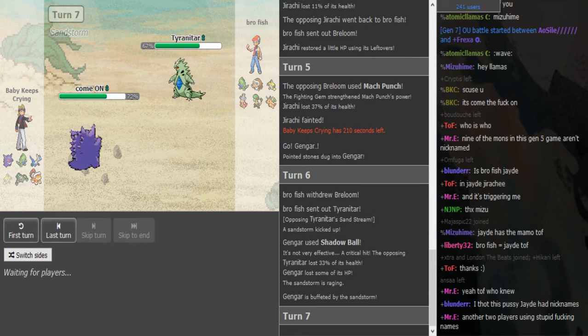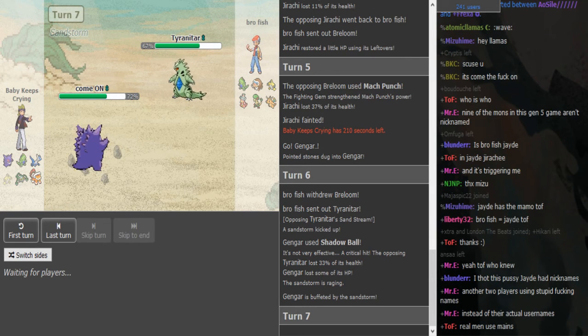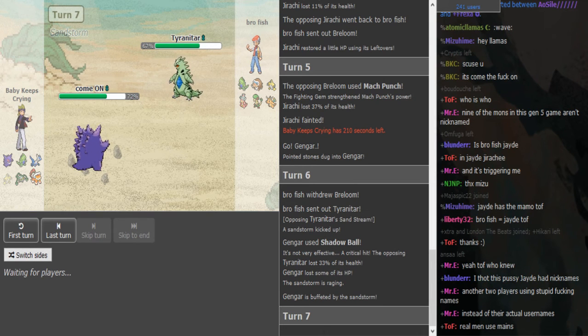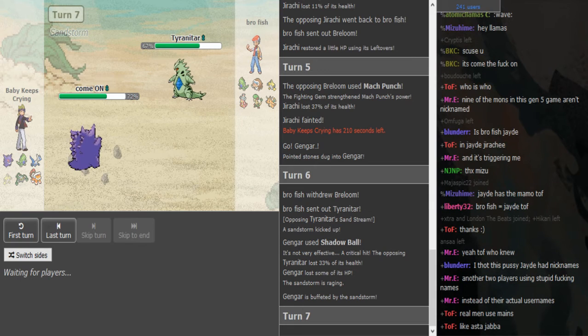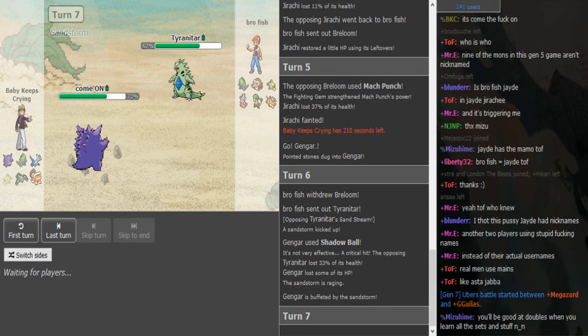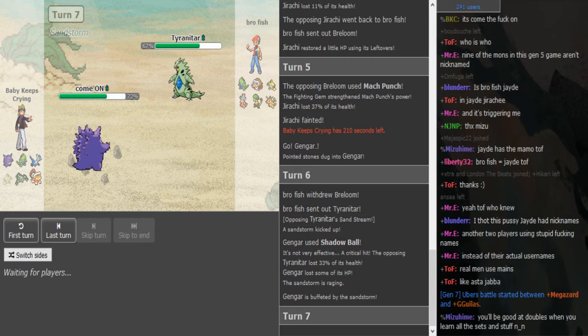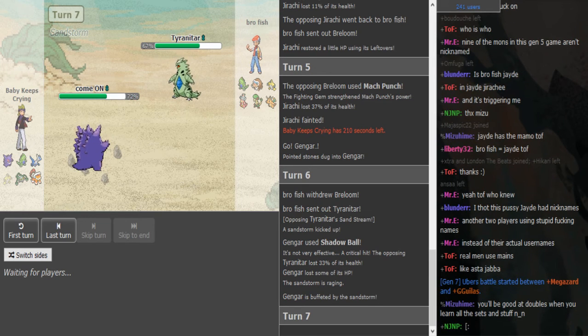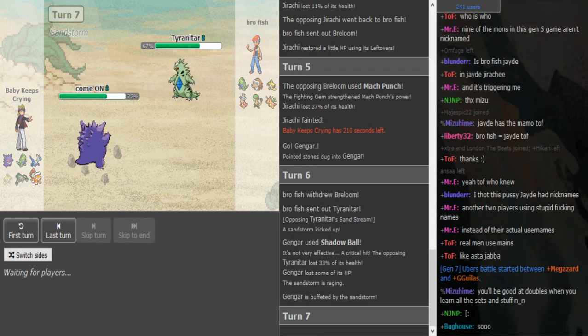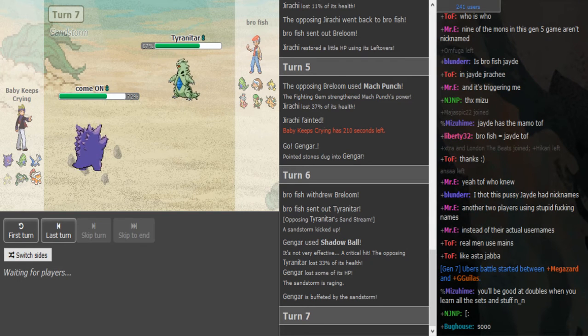I think Focus Blast kills here. No, but I don't think it's Chople because it's Rocks Rachi. Oh, I thought this got up. I wasn't paying attention. Oh yeah, I thought this was Rocks Mamo to be honest. Oh, he's Scarf then. It's the Ubers game for SPL too. His team's way too slow if it's not Scarf T-tar.